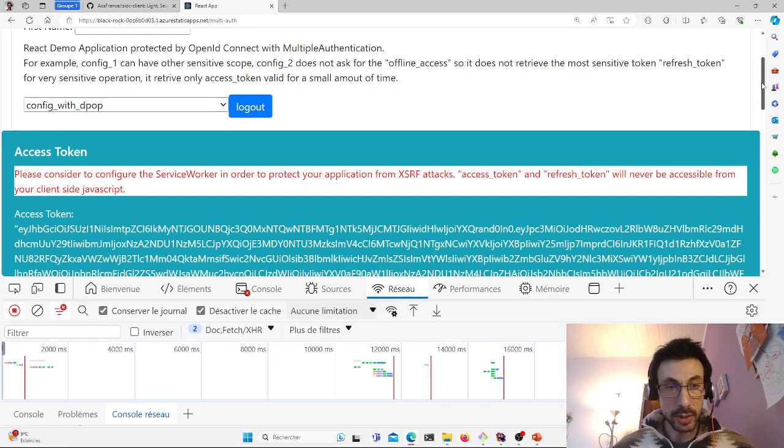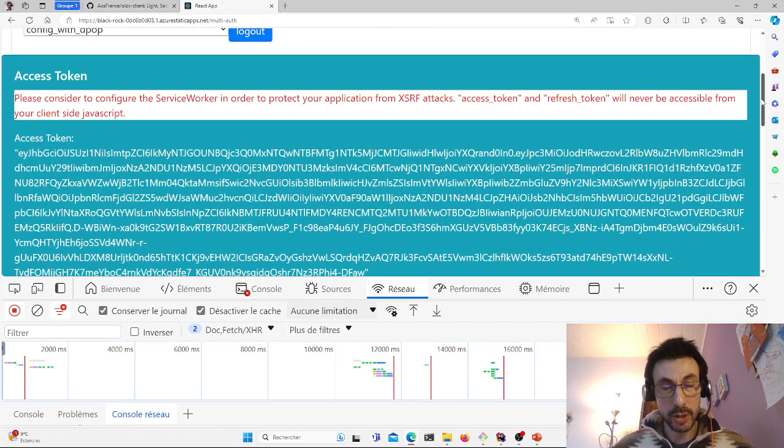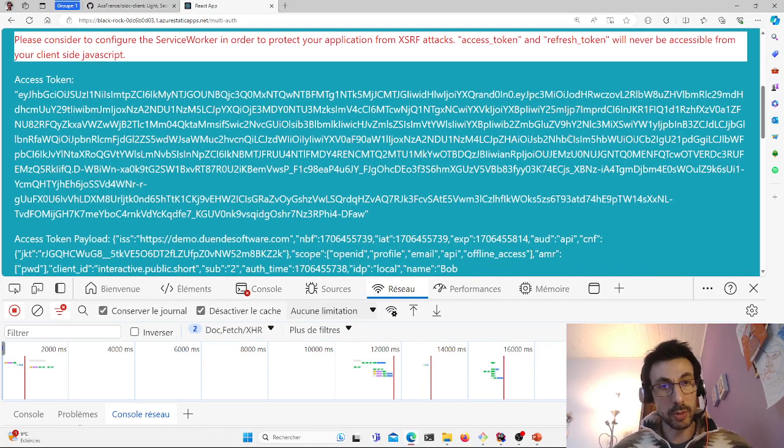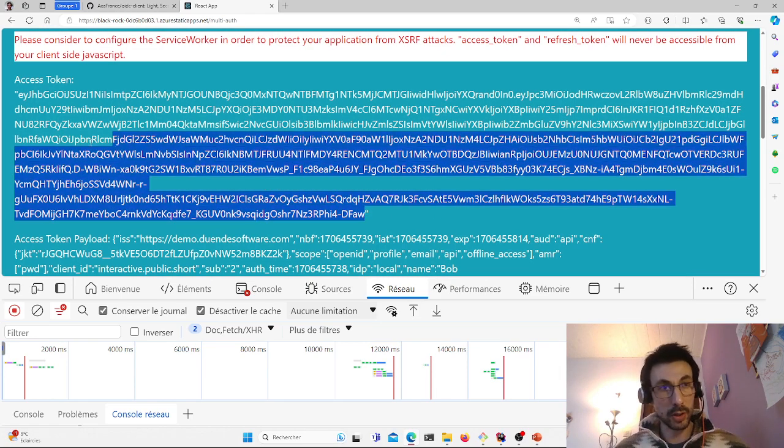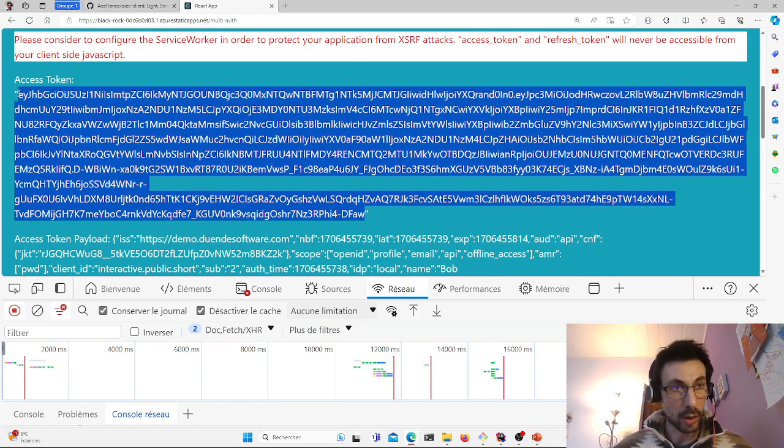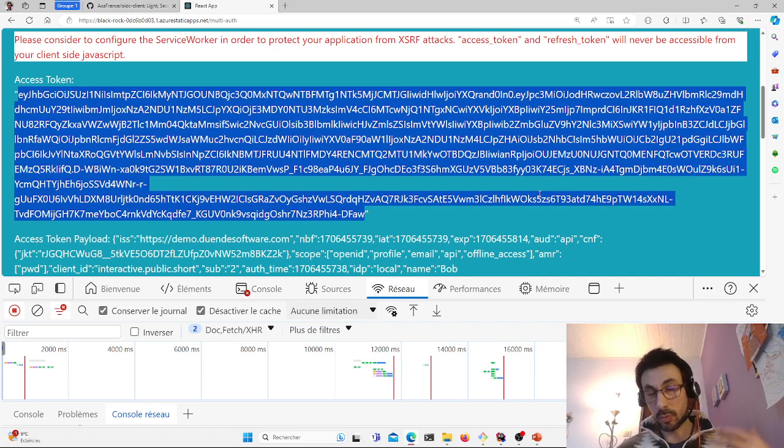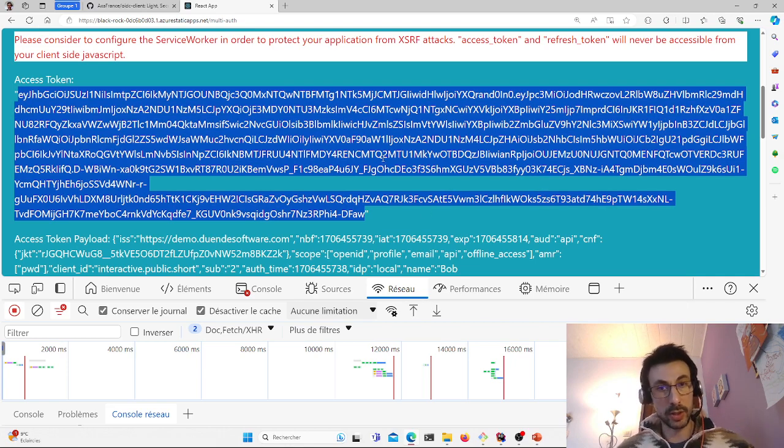So what happens is that for the DPoP to work, I need to retrieve the access token on the JavaScript side. So I've configured my library so that the access token goes up on the client side.